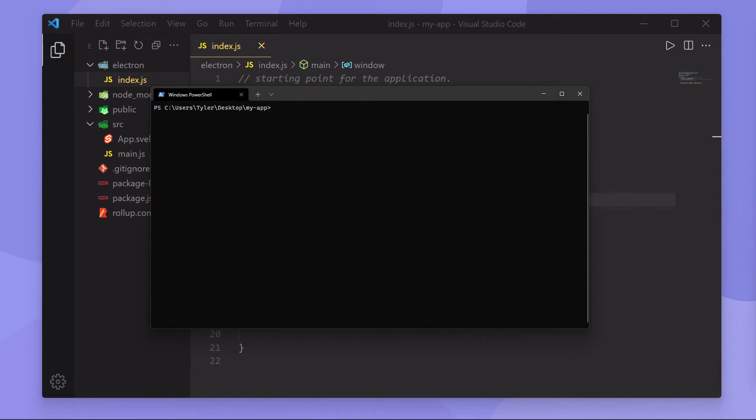Hey, what's going on everybody? It's Tyler here and welcome back to another Electron tutorial series video. Today we're going to be talking about the BrowserWindow class, so let's just dive right into it.